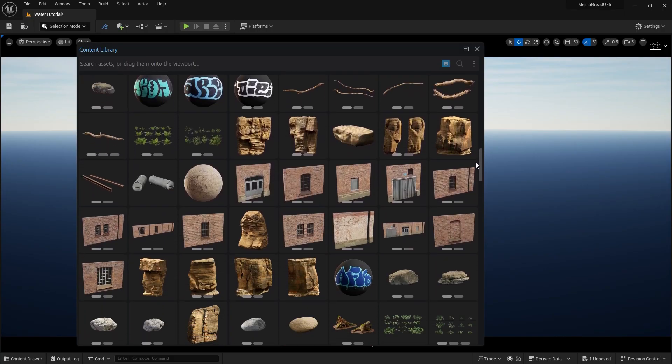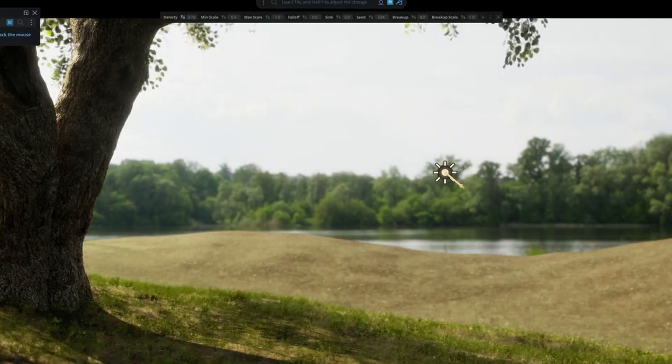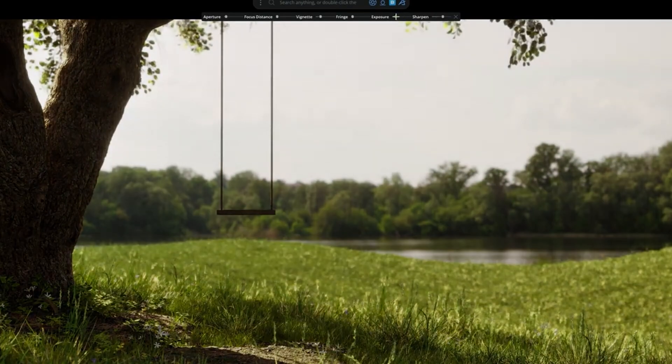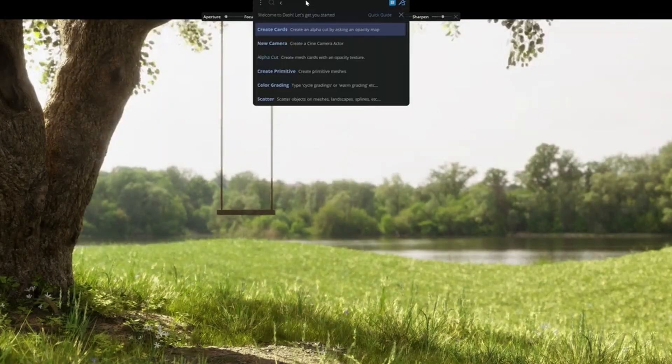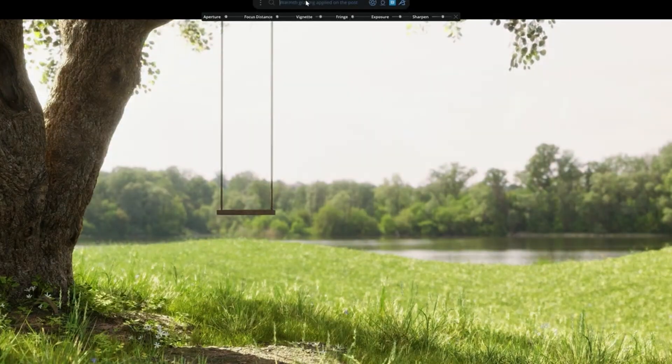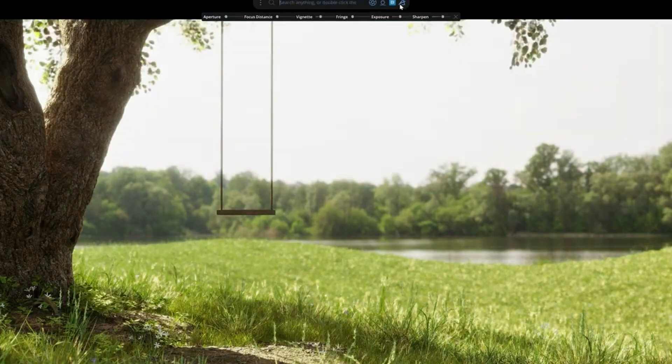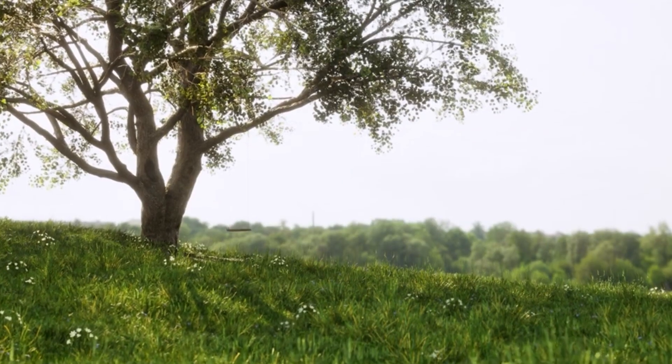From content browsing to asset scattering, camera setup, color grading, and everything in between, you'll dash right through your next environment.